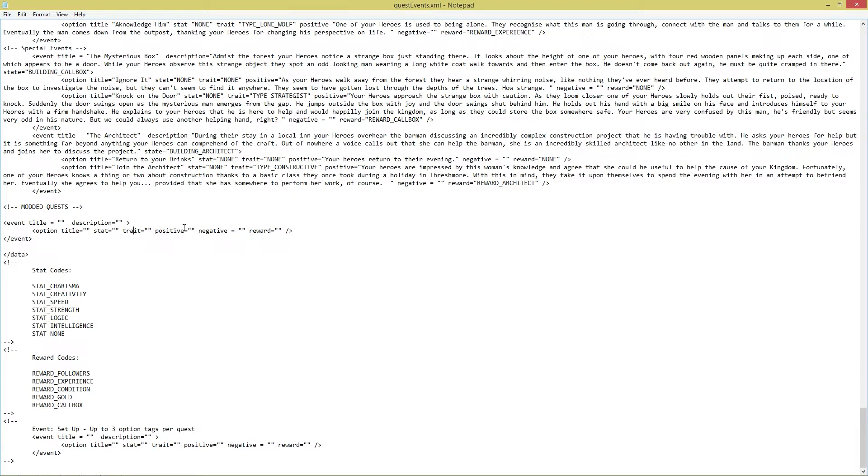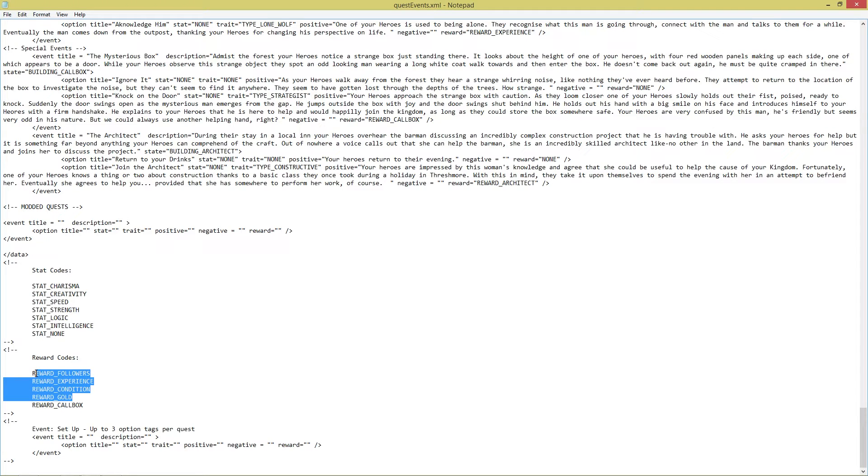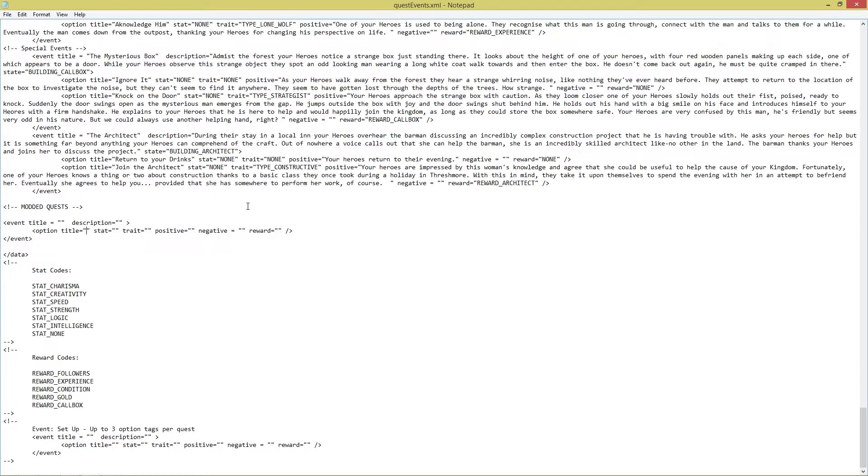The stat is the stat that the game relies on for that choice based on your party. Then you have a positive string outcome and a negative string outcome. And then the reward code, which at the minute is only gold, condition, experience, and followers. I probably will expand these in the future relatively soon. But at the minute you can only gain followers, experience, gain or lose condition, and gain or lose gold. It's not really gain or lose - it's more just don't get the bonus when you lose. Like out of the pot that you're given, you miss out on that.